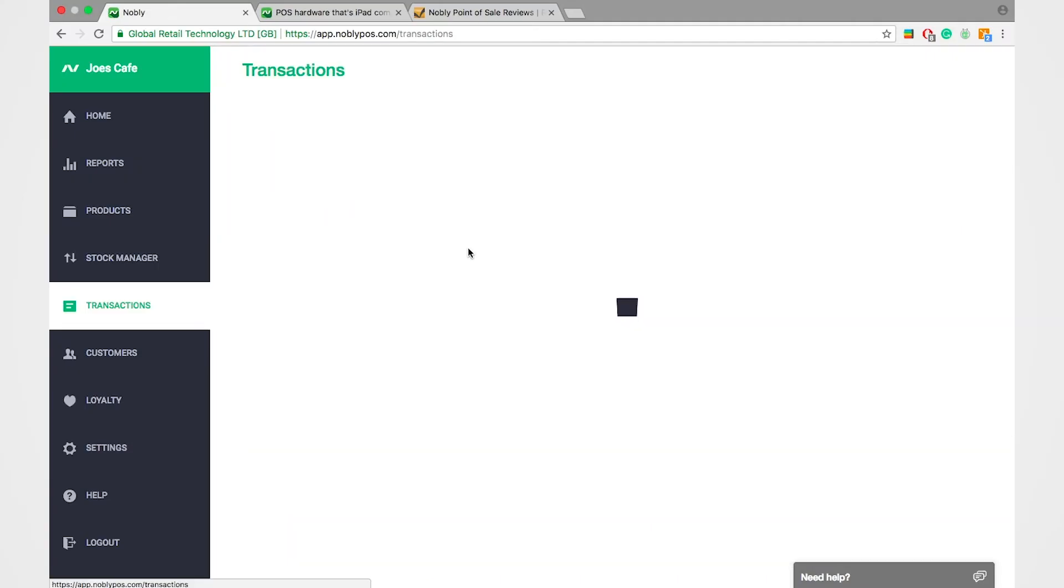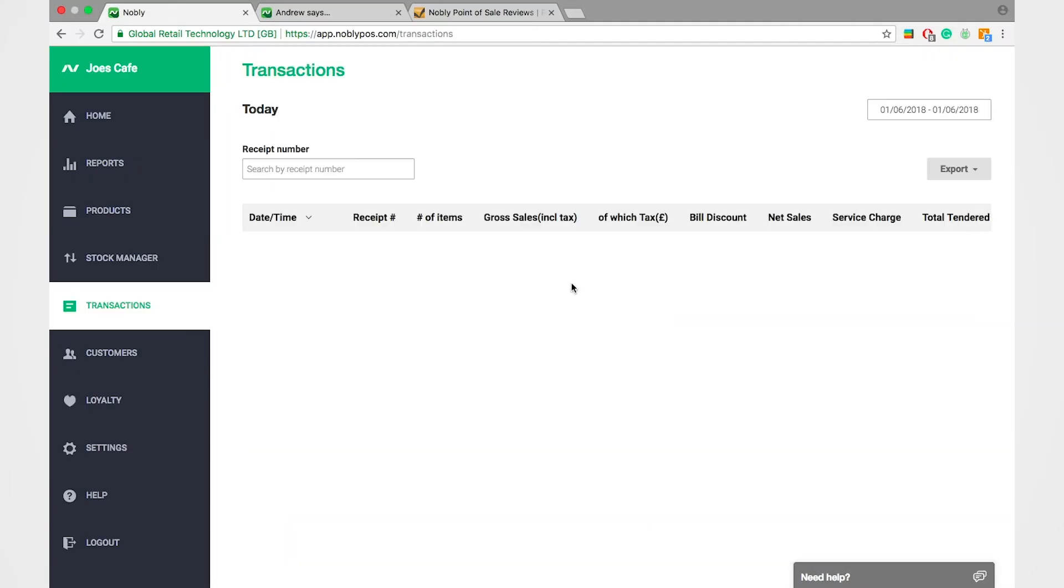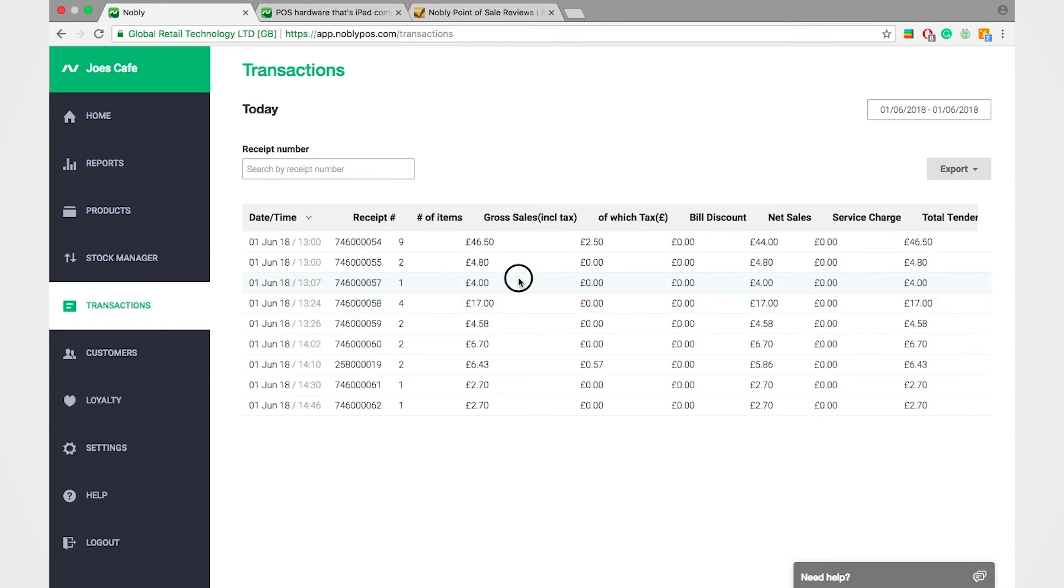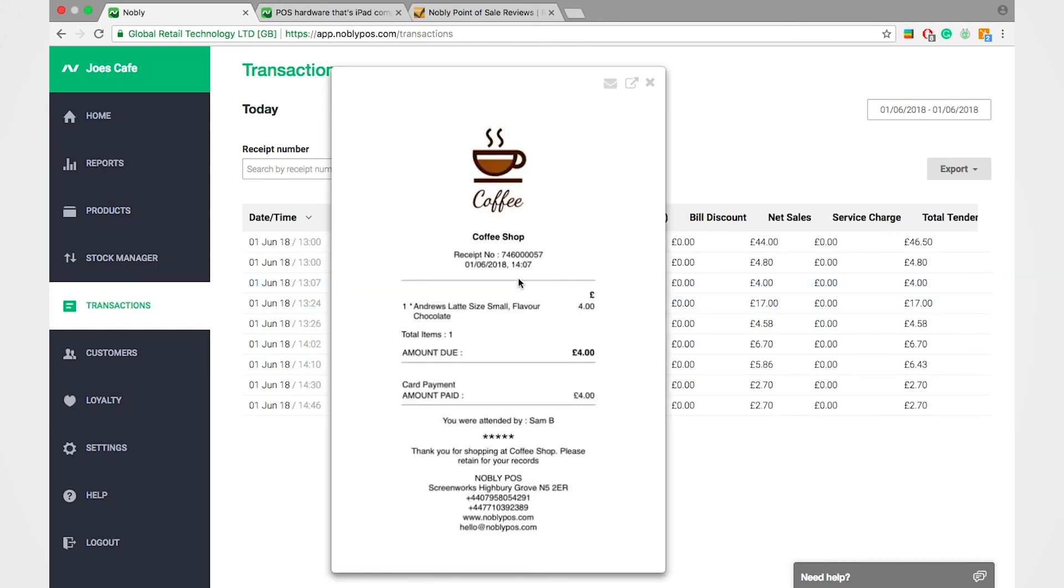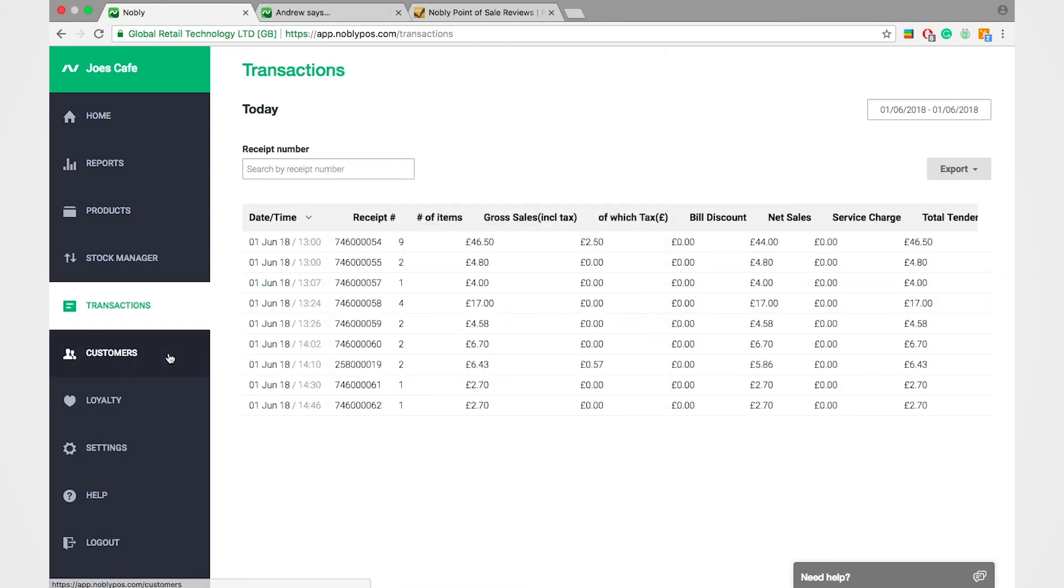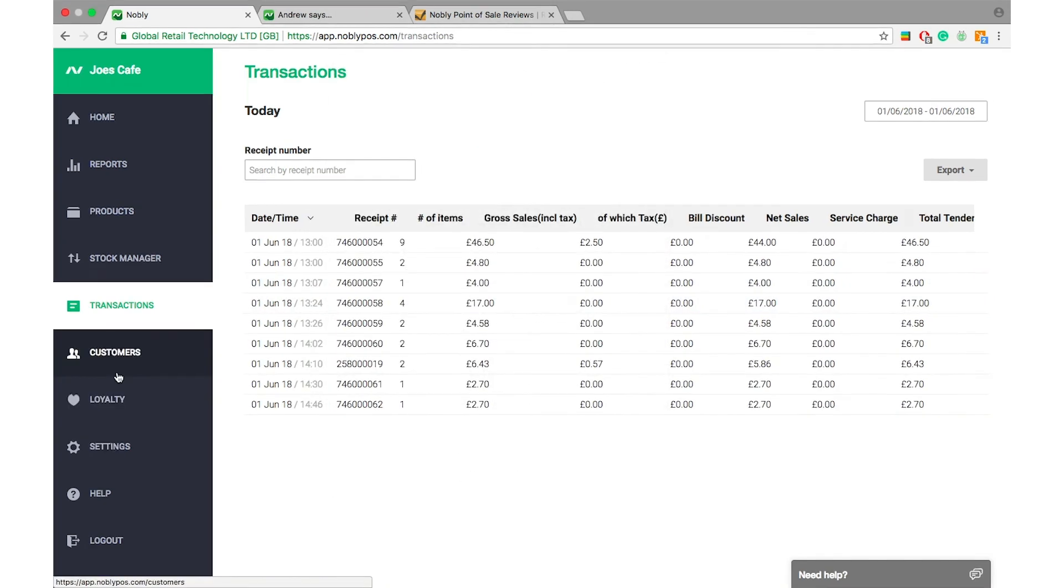Under transactions, you've got a full list of every transaction processed through the till. Click on any of those and you get a breakdown of who served, what they served and when.